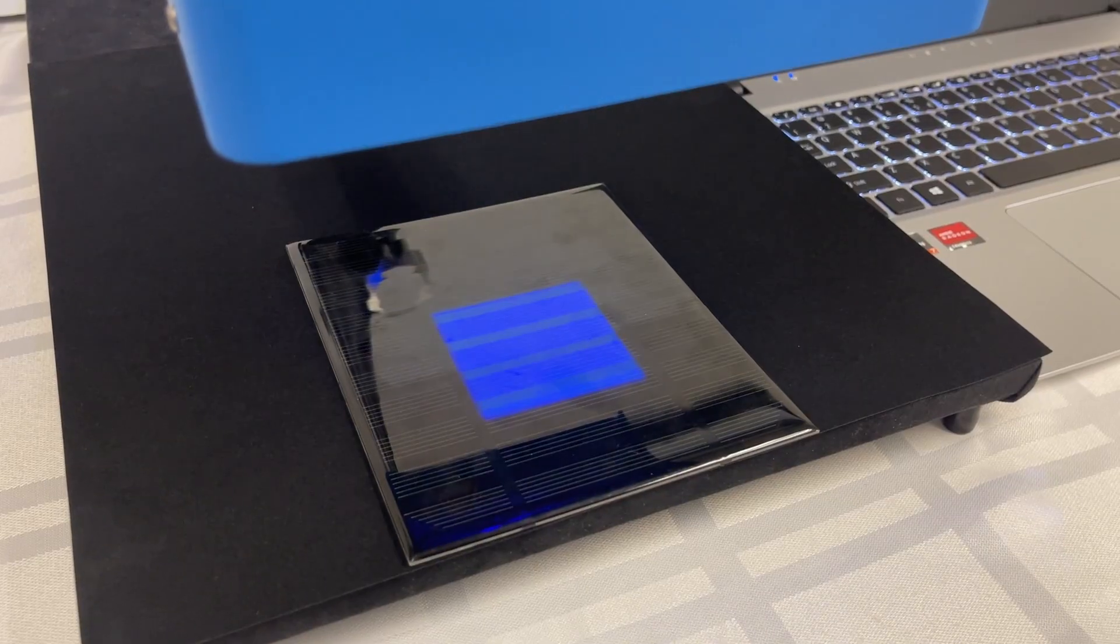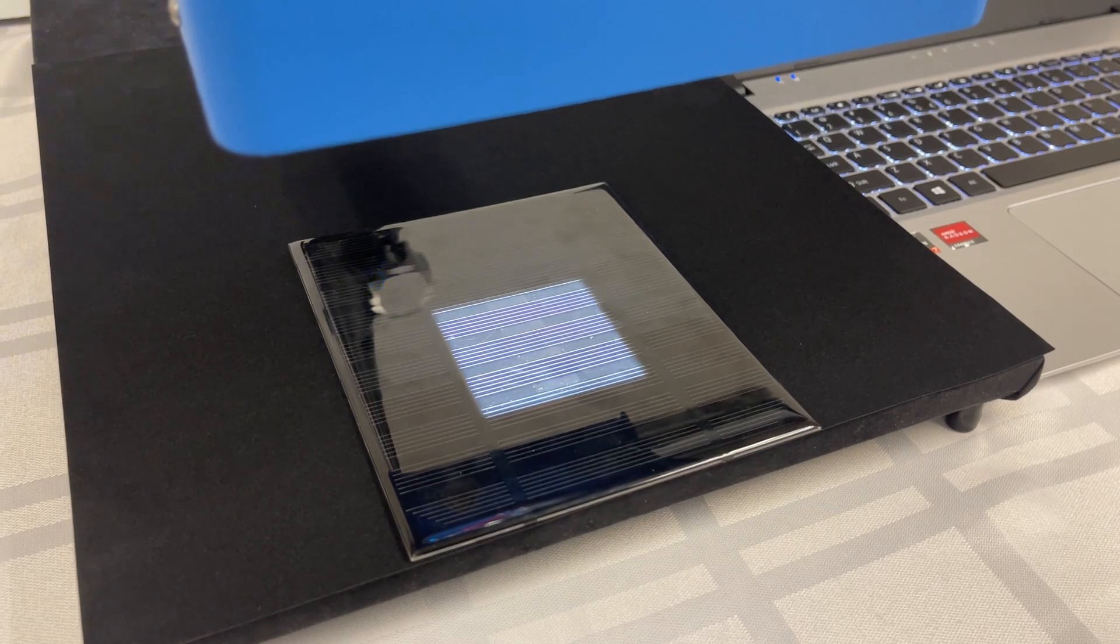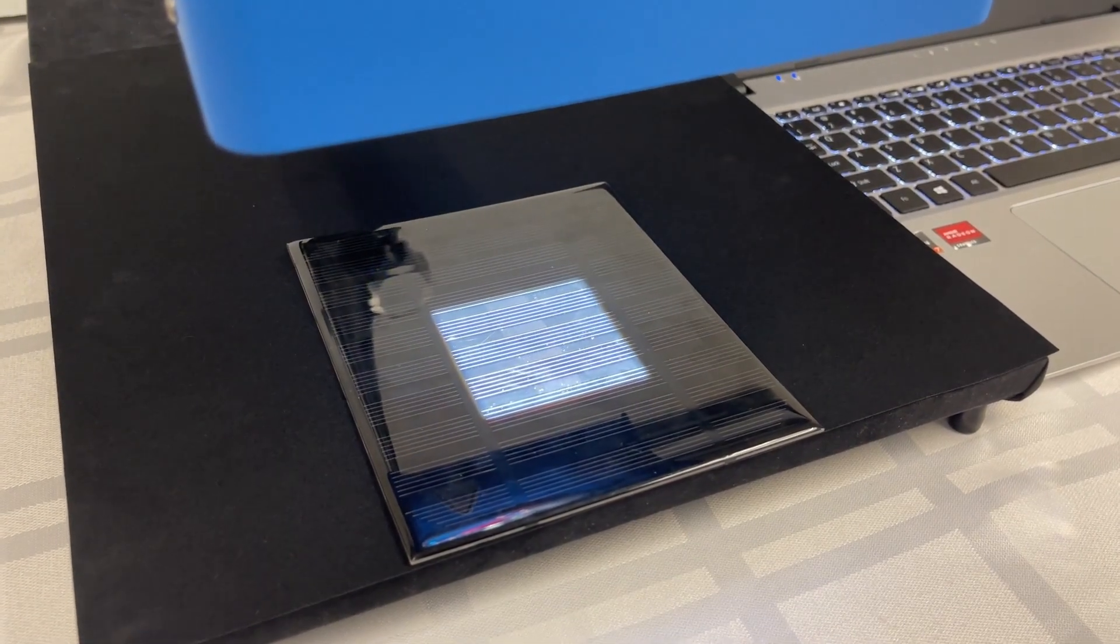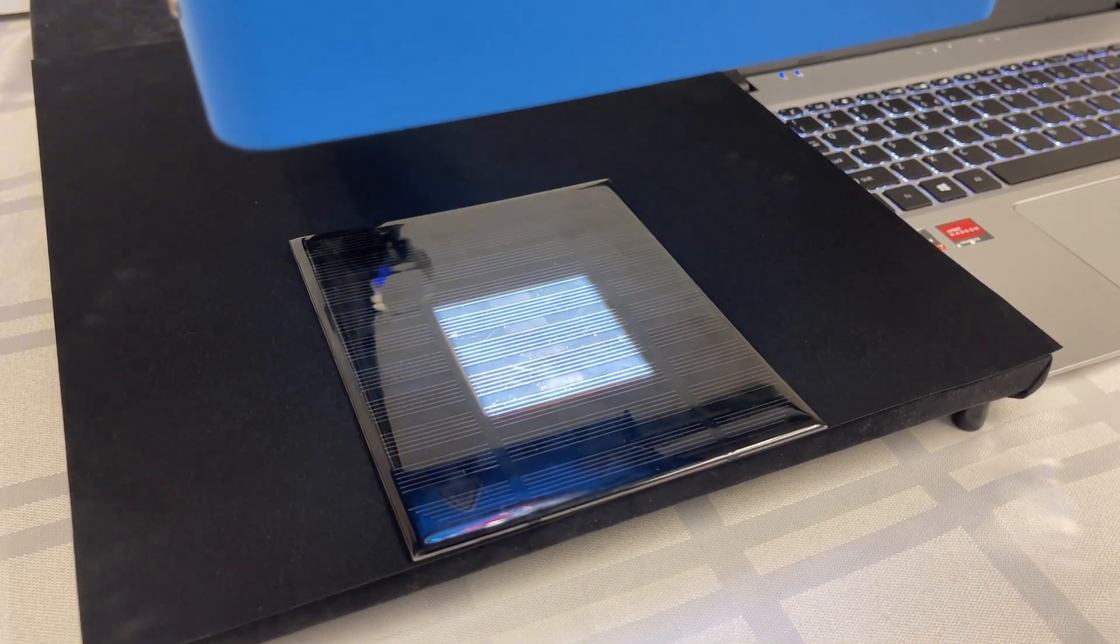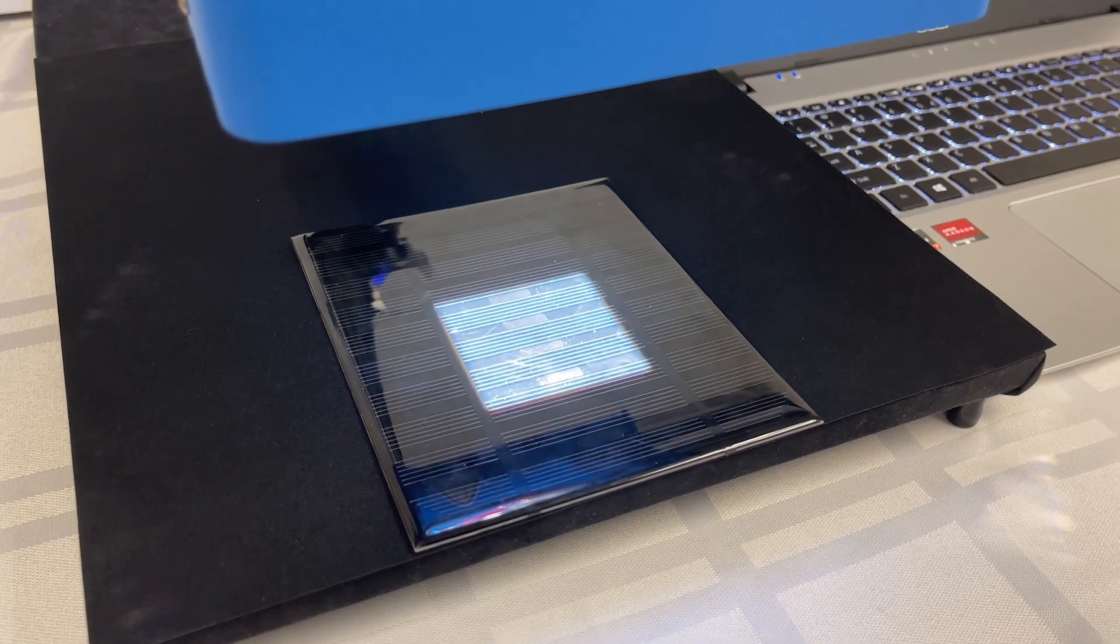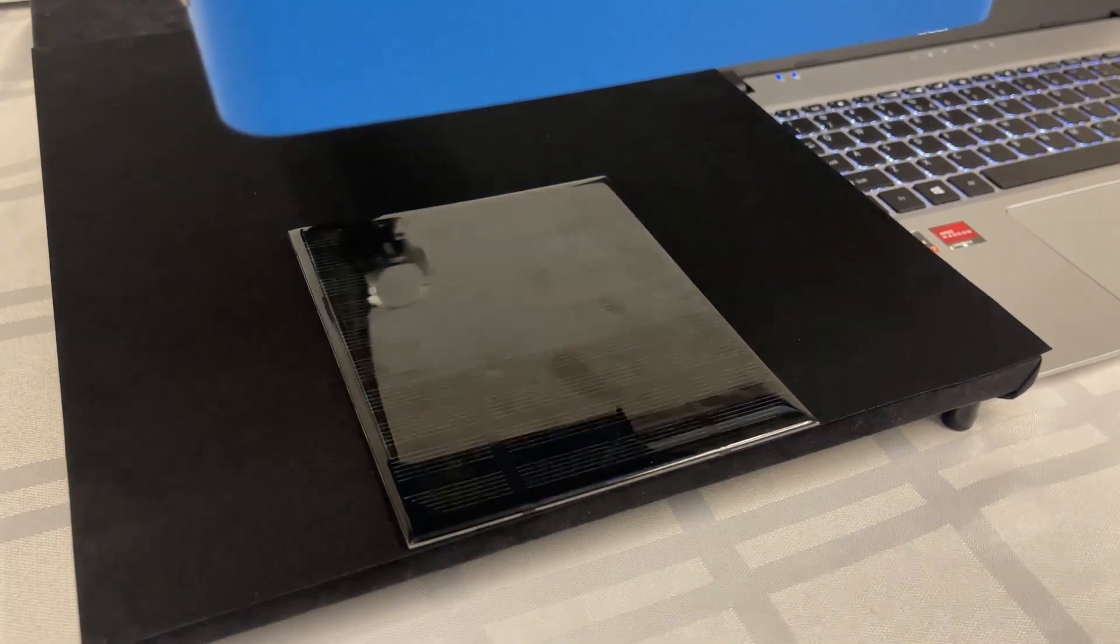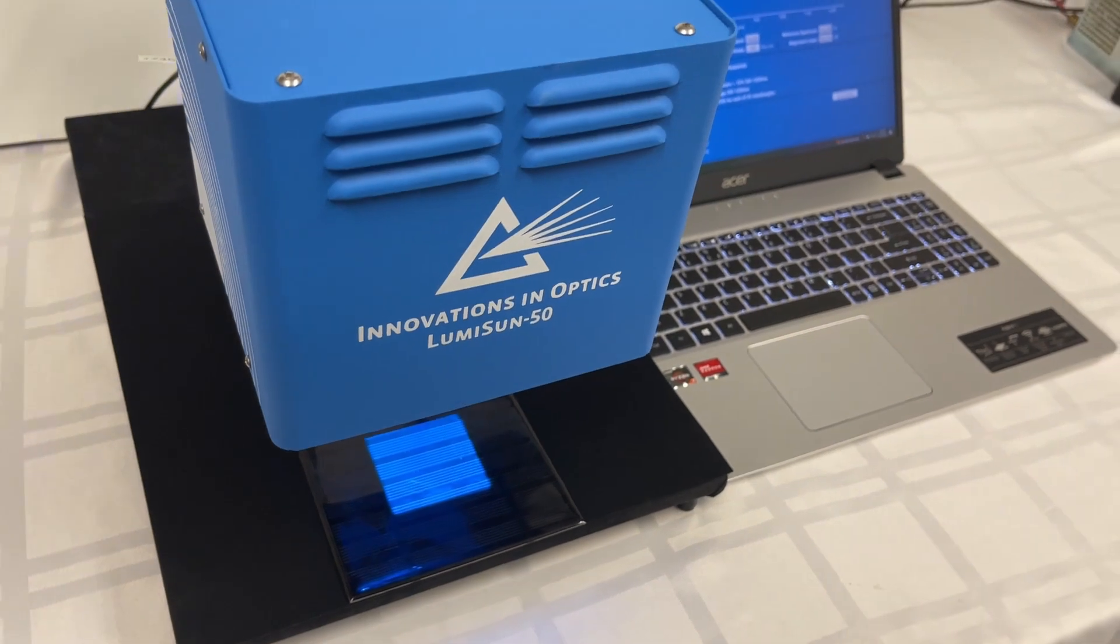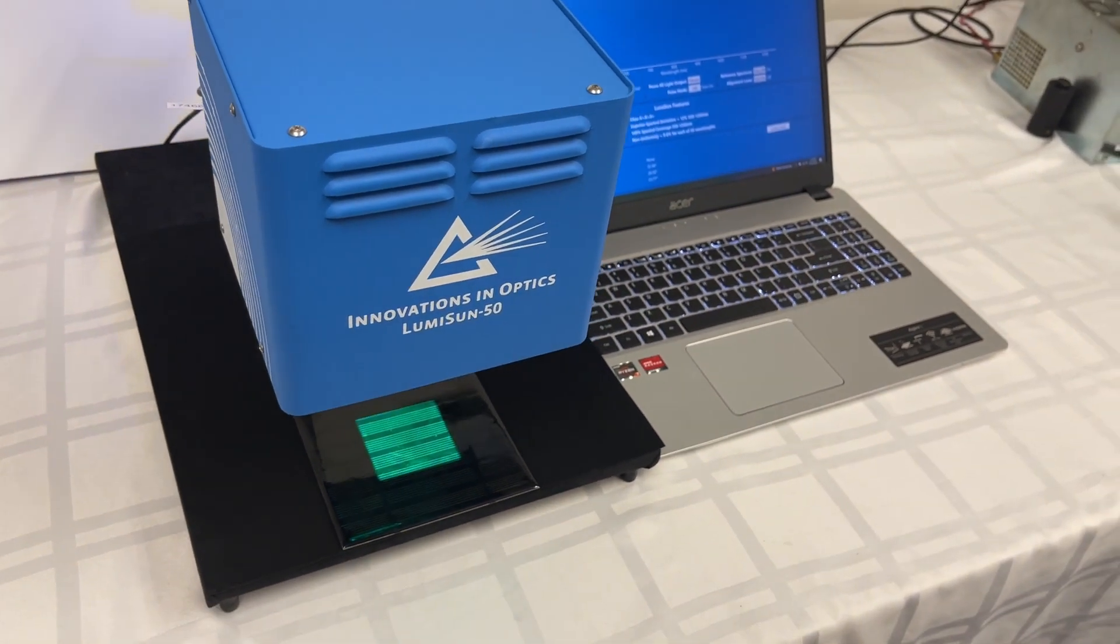LumiSun 50 is the best value on the market as the top-performing benchtop LED solar simulator available in its class today. And we are pleased to offer this to researchers and manufacturers in support of ongoing green initiatives. Thank you for your consideration.